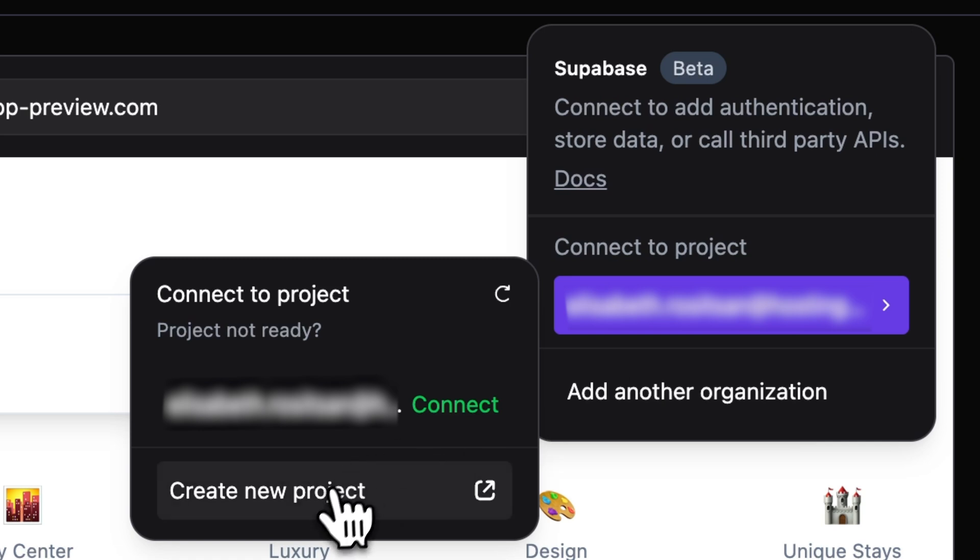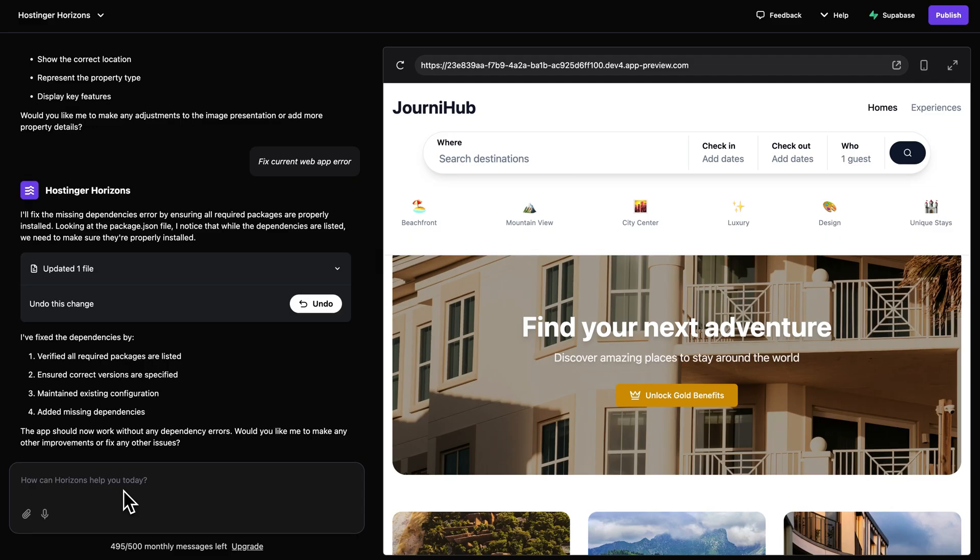Once you've signed into your account, the next step is to create a new Supabase project. To do that, just click on this Create New Project button. Once your project is created, Hostinger Horizons makes it really easy to link it to your web app.